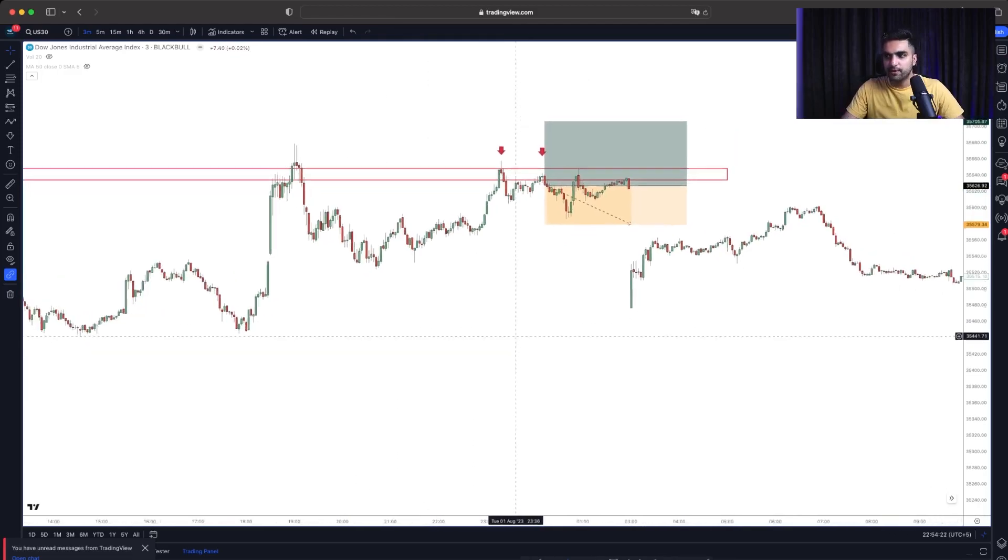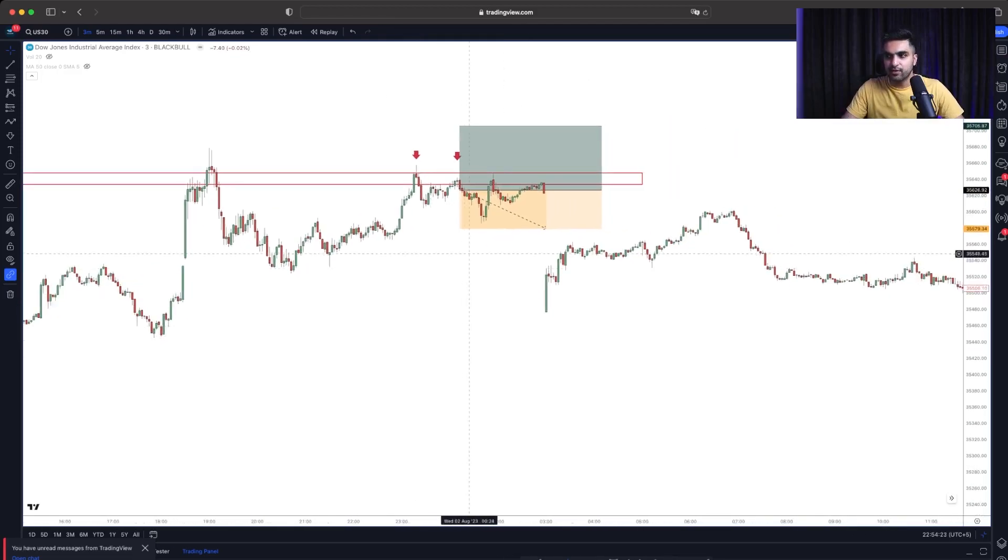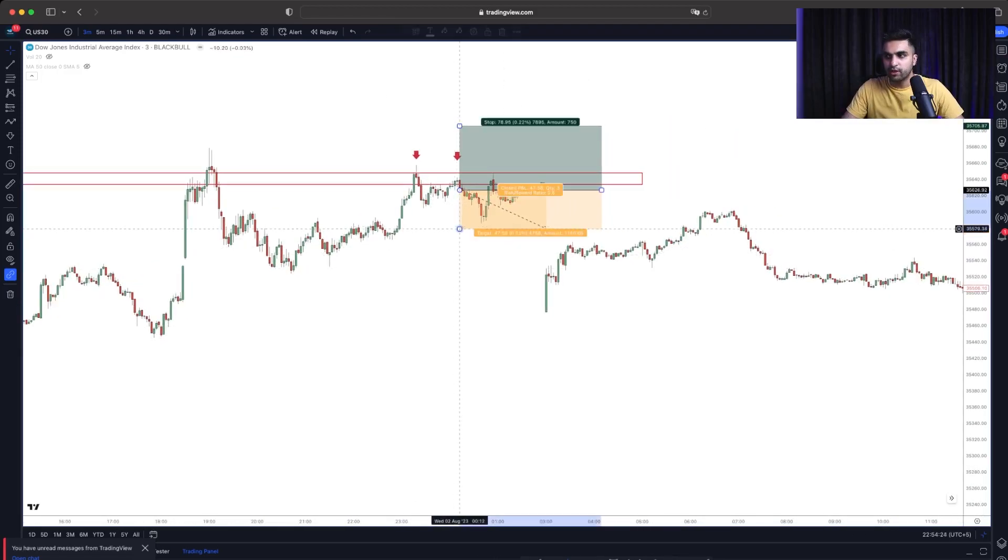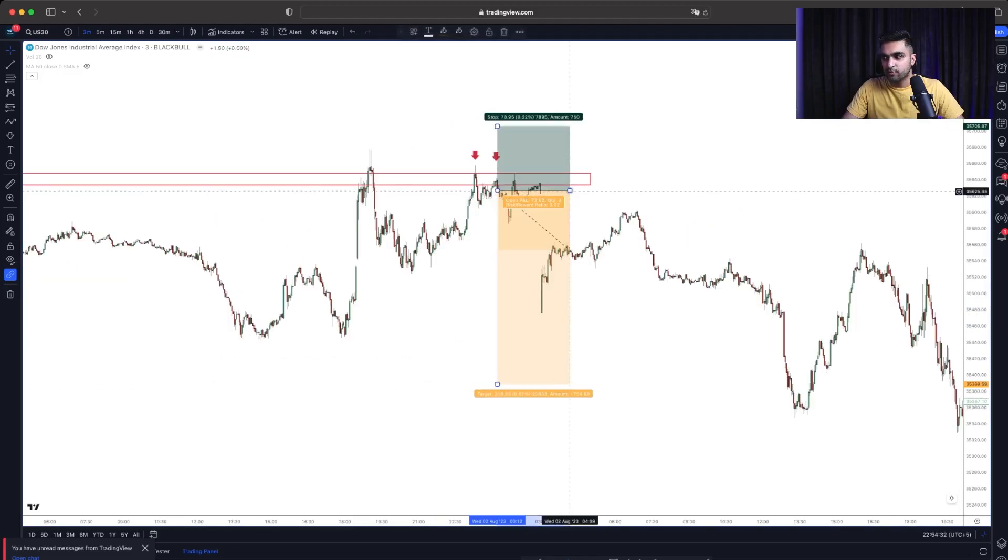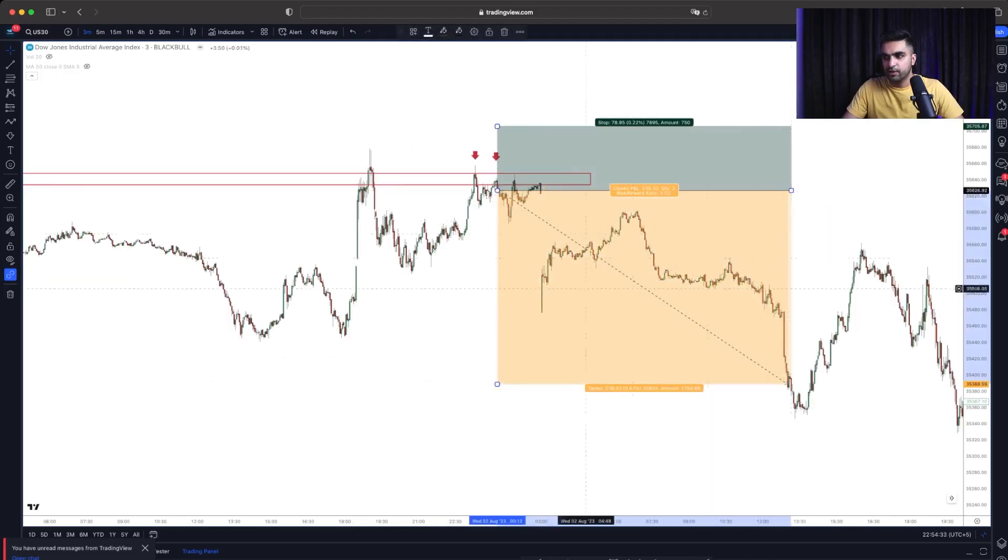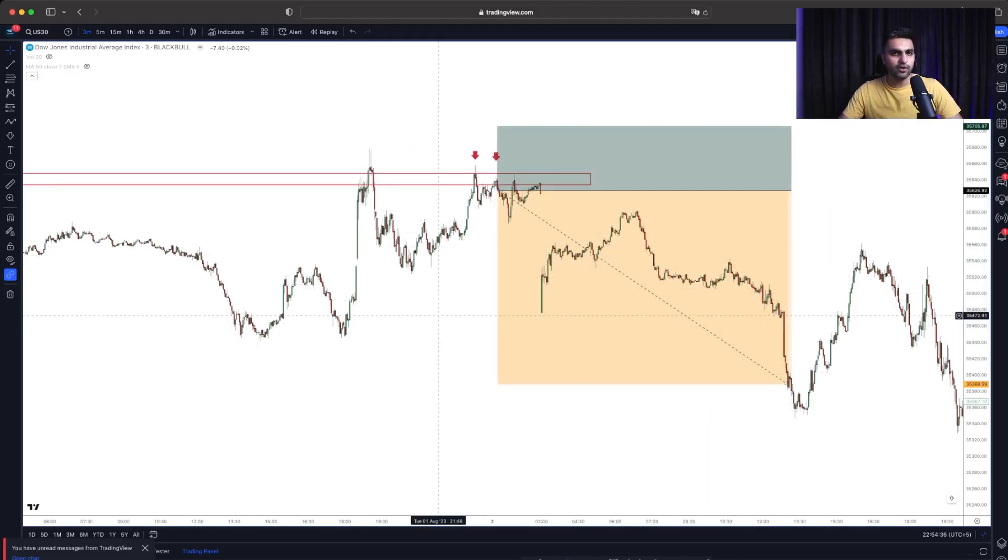And we can at least target 1 to 3 ratio. So if we just target 1 to 3, that's the movement that we usually get. So this is my overall concept on how I trade.